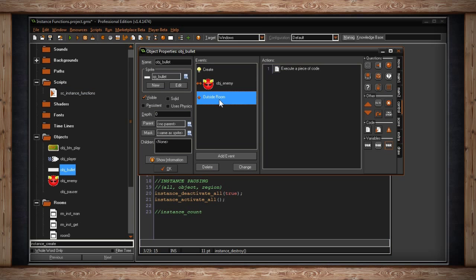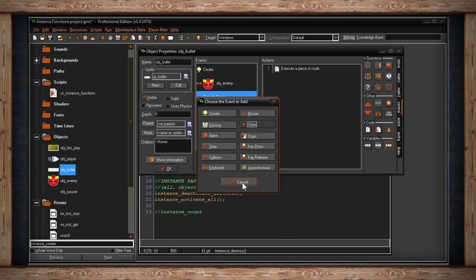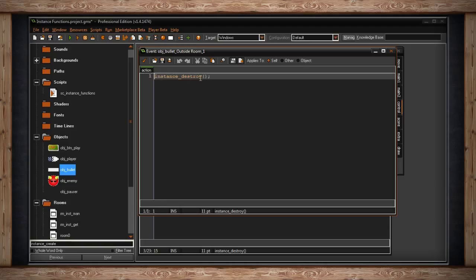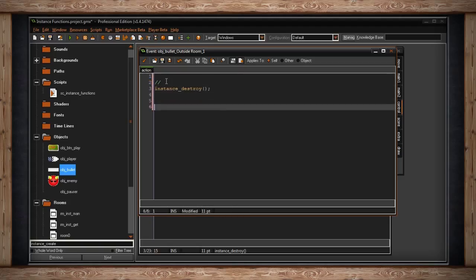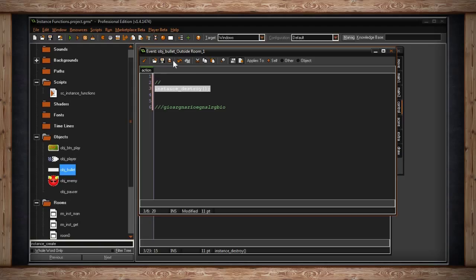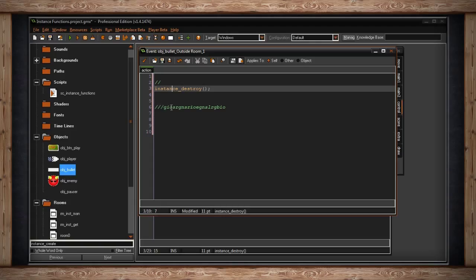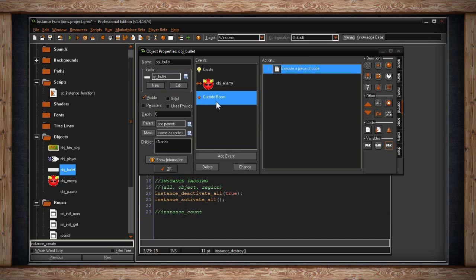Inside the bullet I've used the 'outside room' event — something pre-made by YoYo Games that checks if the instance is no longer within the boundaries of the room. If it isn't, quite simply: instance_destroy. If I had more code above and below the instance_destroy, just because it's on line 3 doesn't mean GameMaker ignores anything else.